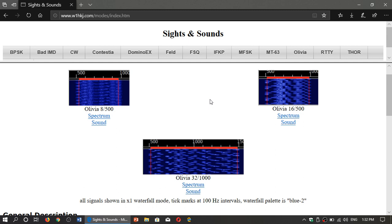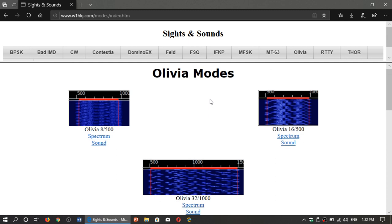Very useful page, sights and sounds. Check it out if you want to learn a little more about digital modes that you can decode.